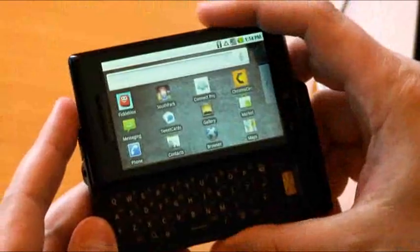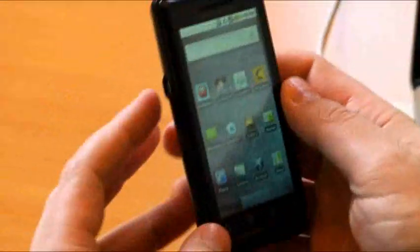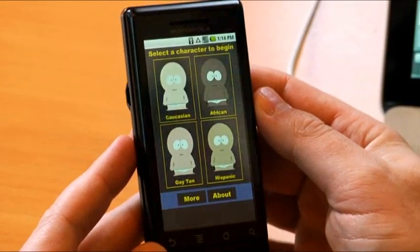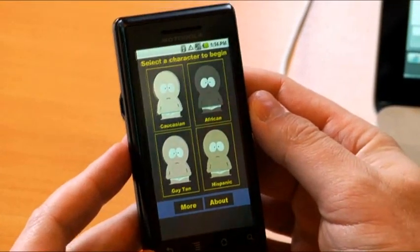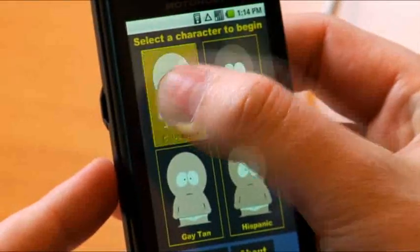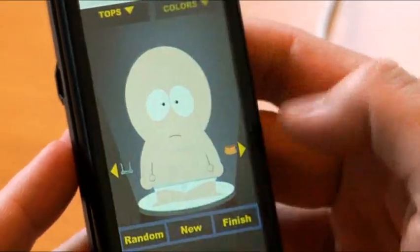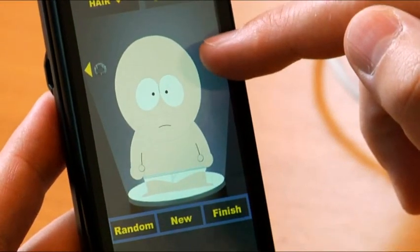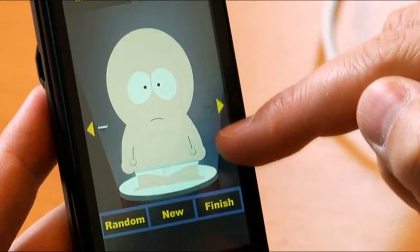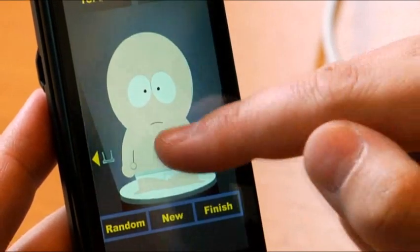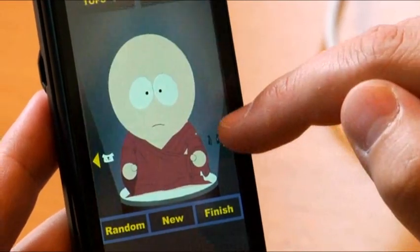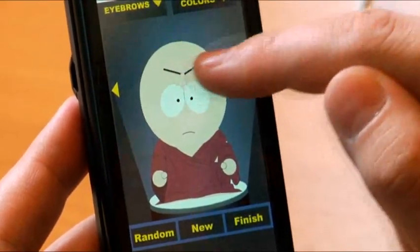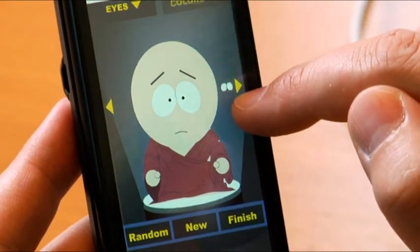The next application I'd like to show you is from South Park. I'll tap again on the icon and it'll go ahead and launch the application locally, whether I'm online or offline. I'll go ahead and select a character — Caucasian here — and I can use these little arrows. I can drag them up and down to select different aspects of the character I want to customize. Let's go ahead and drag a different outfit on him, and I can put different eyebrows on him, and different eyes.